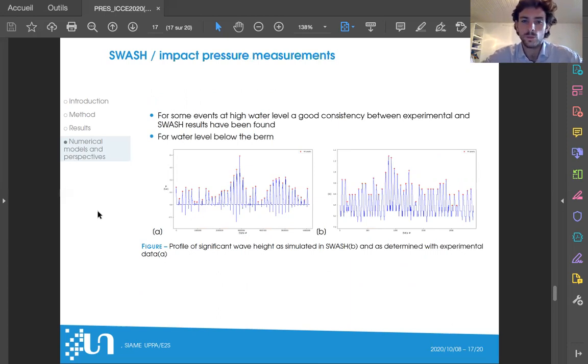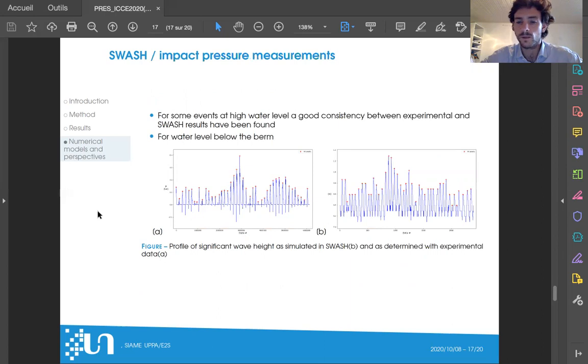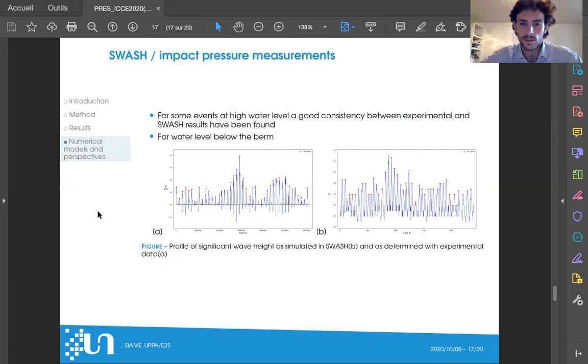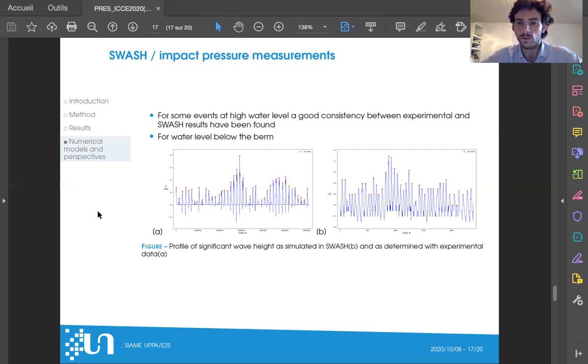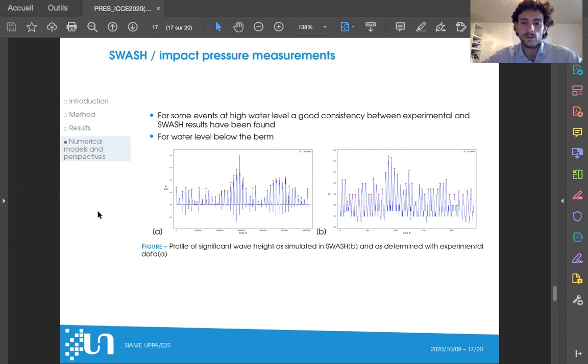For that, we used the pressure measurements on the vertical wall of the caisson and compared the number of pressure impacts and the number of submersion events observed in the SWASH model. In figure A you have the pressure signal observed at one of the pressure sensors on the vertical wall, and in B the free surface observed at the same location in the model. The number of events is really coherent for this reference case with 4.3 meter water level and an offshore significant wave height of 1.3 meters. In this case with high water level, the number of impacts is really well connected with the wave period.